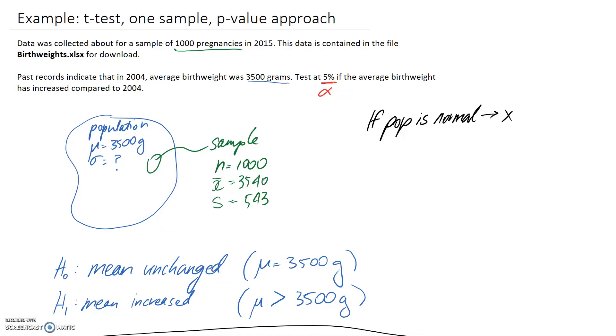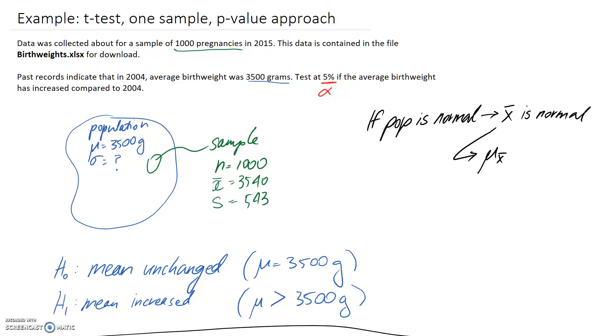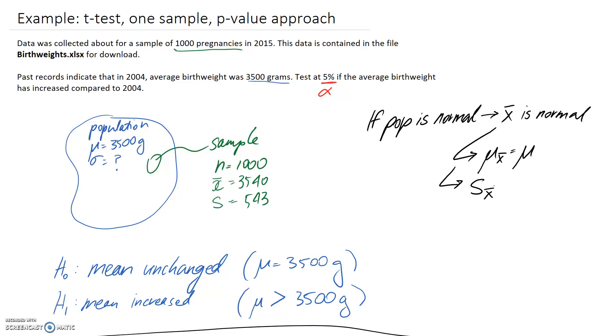Then x̄, which is the sample mean, should also be normal as well. So a normal distribution can be described with the mean and the standard deviation. So μ x̄, the mean of x̄, should be equal just directly to μ, which is our population's mean. The other thing we said we needed was standard deviation, but it's not going to be σ because we haven't been told that about the population. So we can't use it to calculate. Instead, we're going to have to use S x̄ as our stand-in. This is going to be the standard deviation of the sample mean calculated as S over square root n.